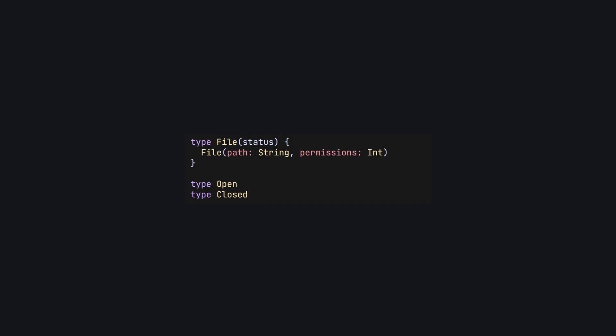For example, here we have a file type which has a type parameter called status. You'll notice that we don't use this anywhere in file's constructor, which only has a path and a set of permissions. We also have two types, open and closed, that don't have any constructors, which means they can't be constructed at runtime. However, we can still use them as phantom types.